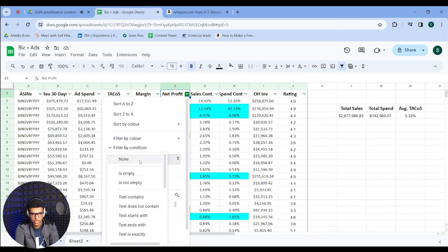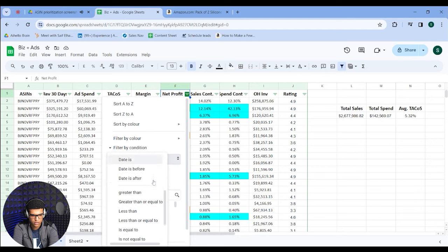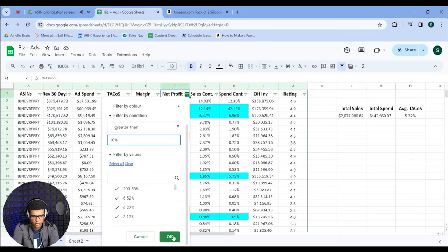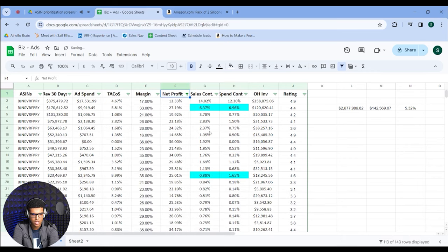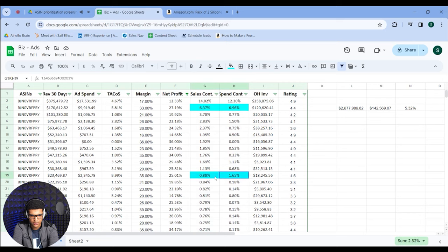I only want to focus on anything above 10% net profit because that gives me enough room to scale. You just set a filter for greater than 10%, and now we've filtered out anything that's low profit or no profit. Then the next thing you want to look at are ASINs where your spend contribution is higher than your sales contribution — meaning you're spending more as a percentage of the account's total budget than you're selling. I've highlighted these in blue and these are ASINs I don't want to focus on.